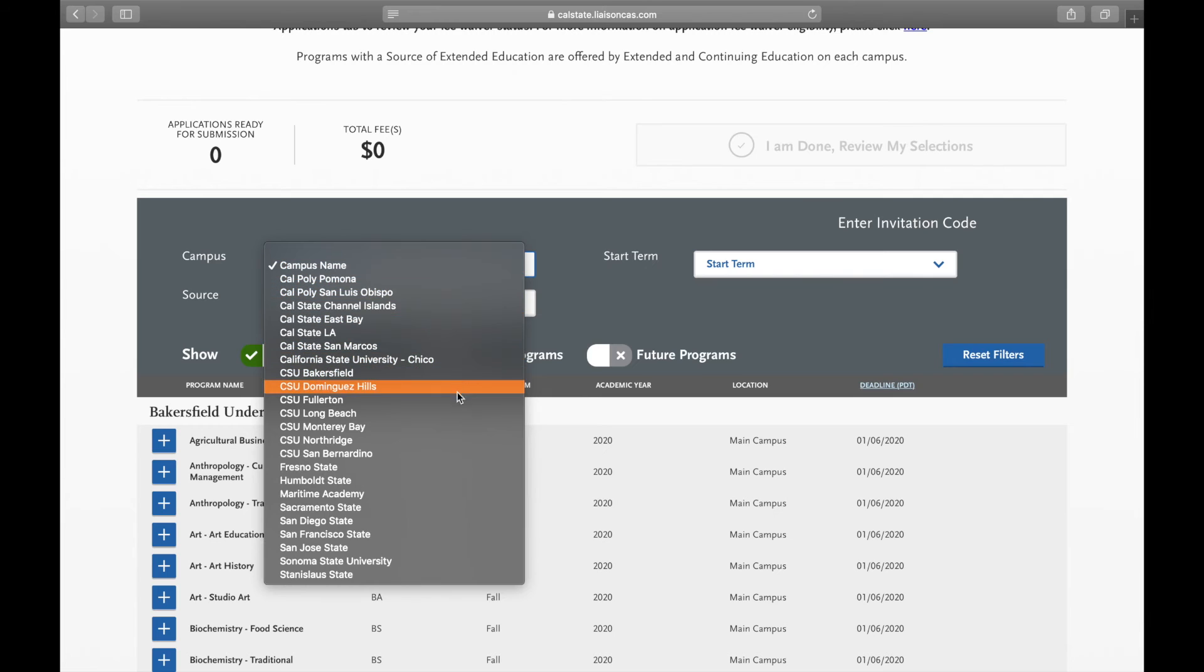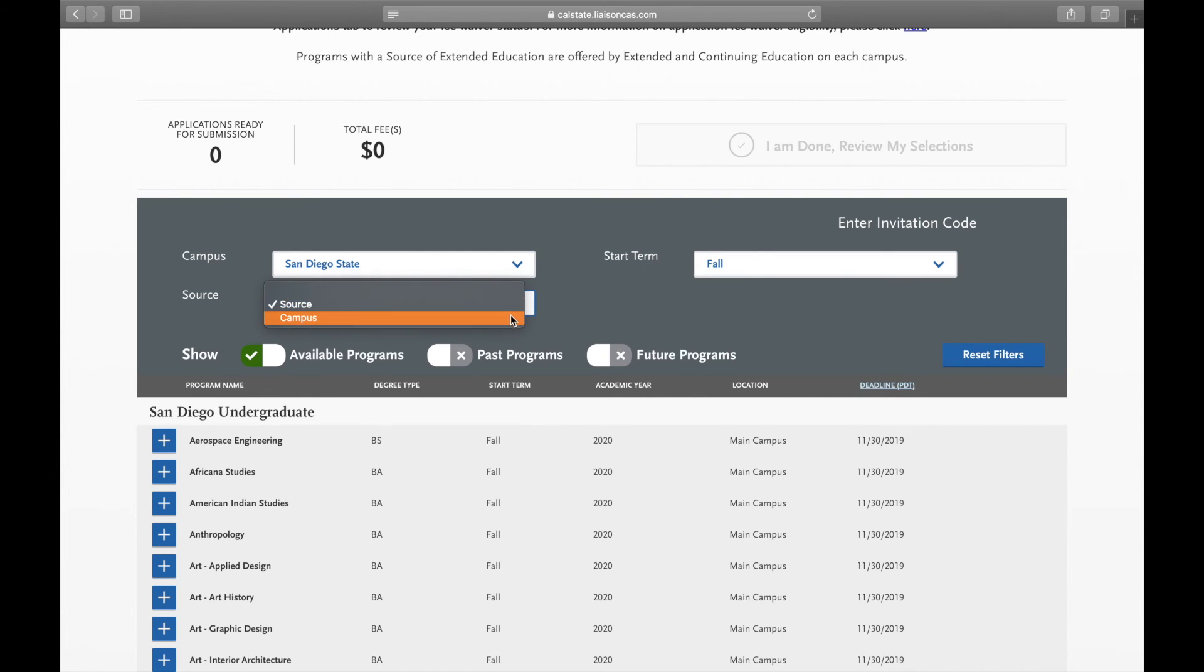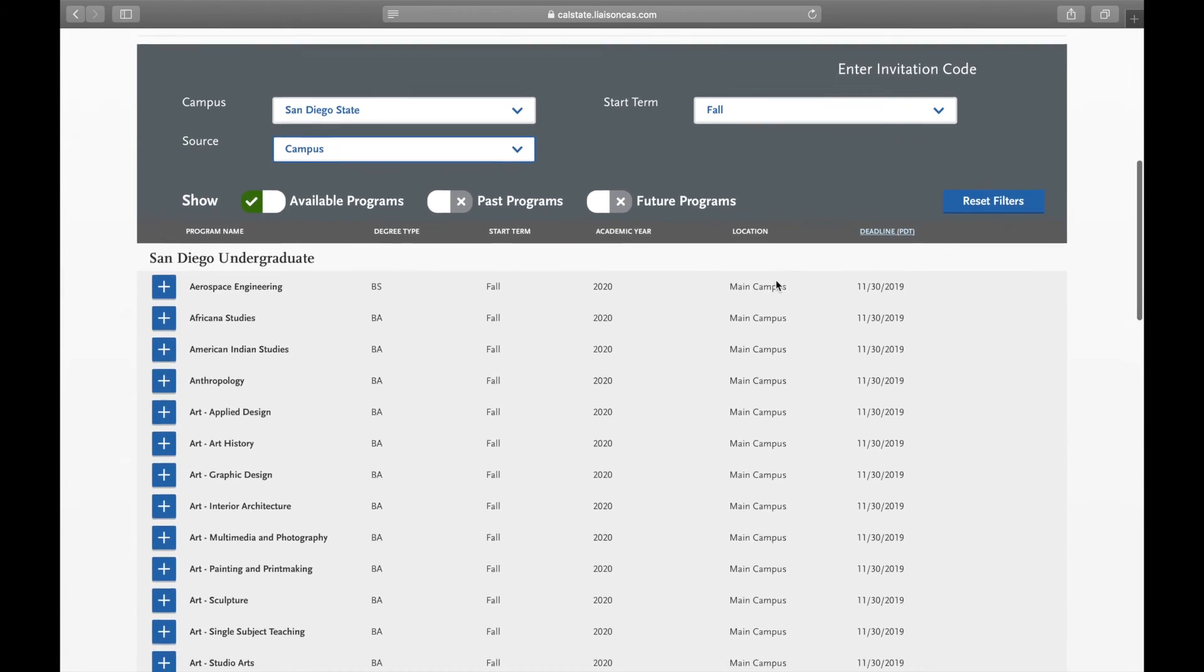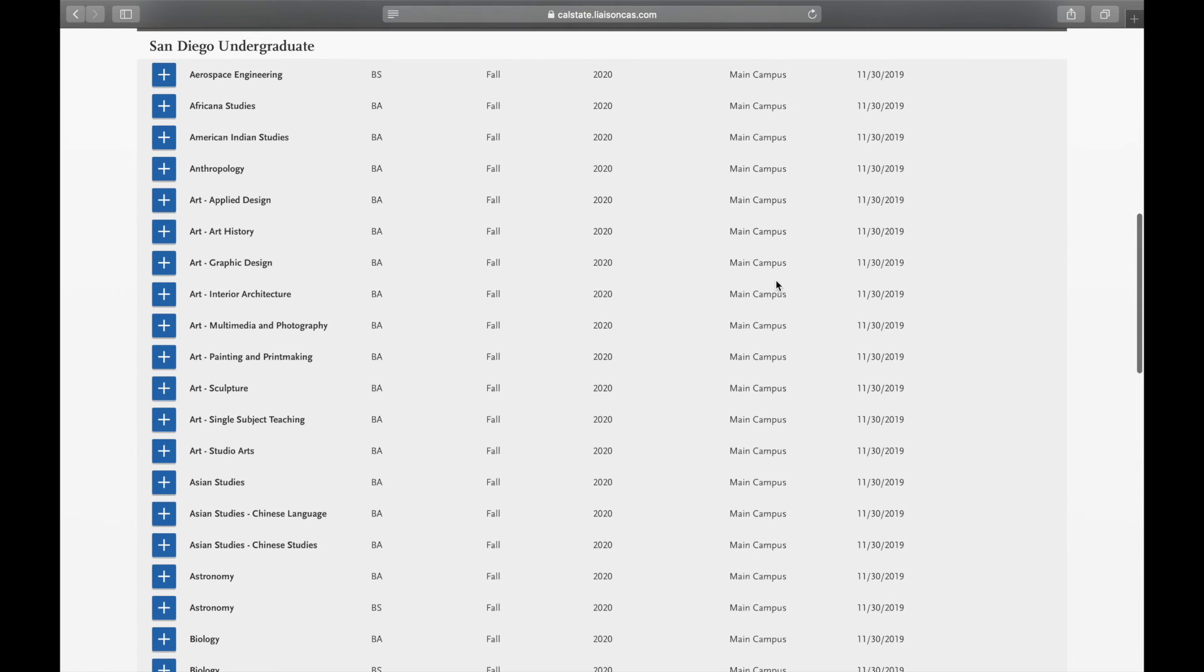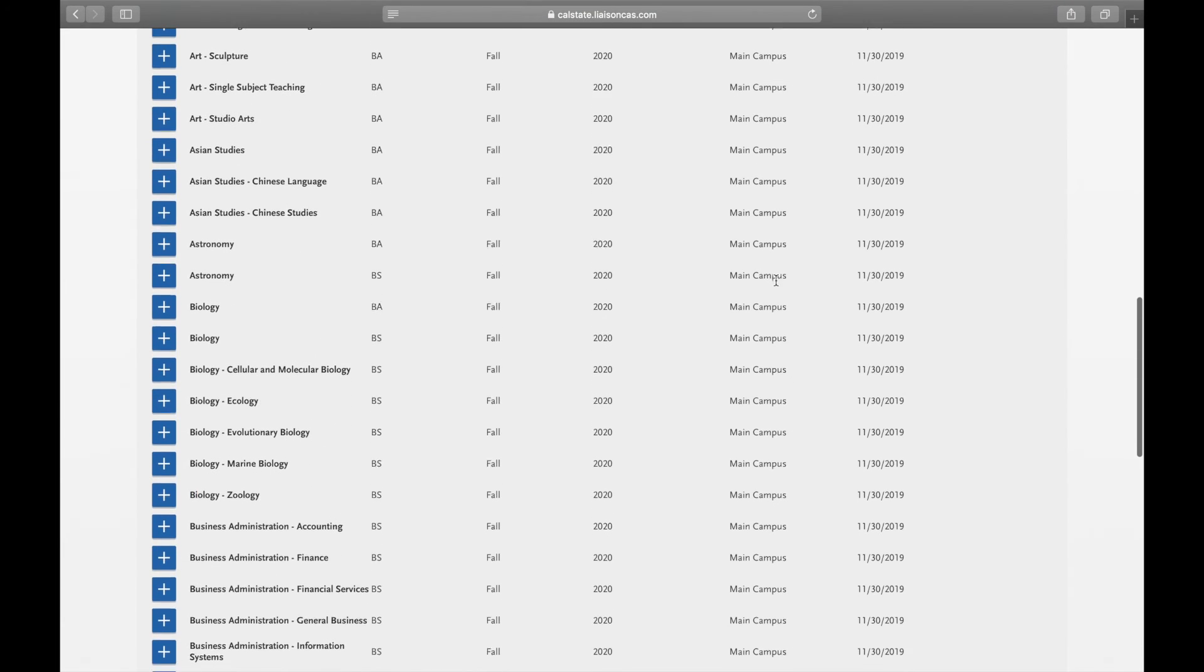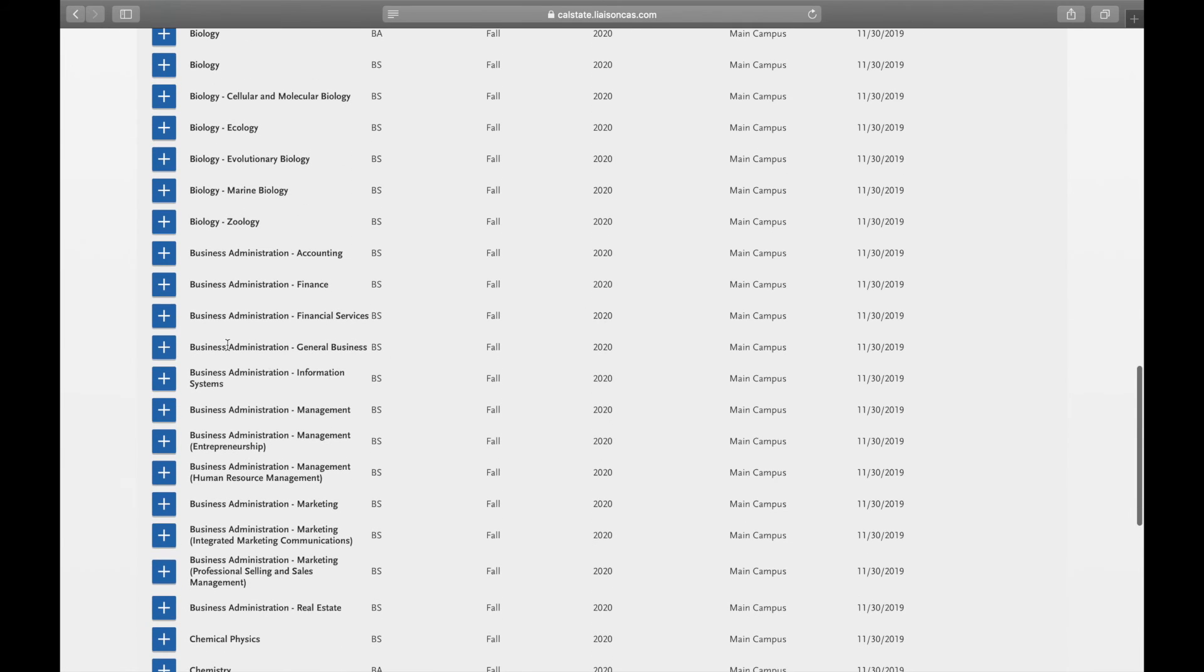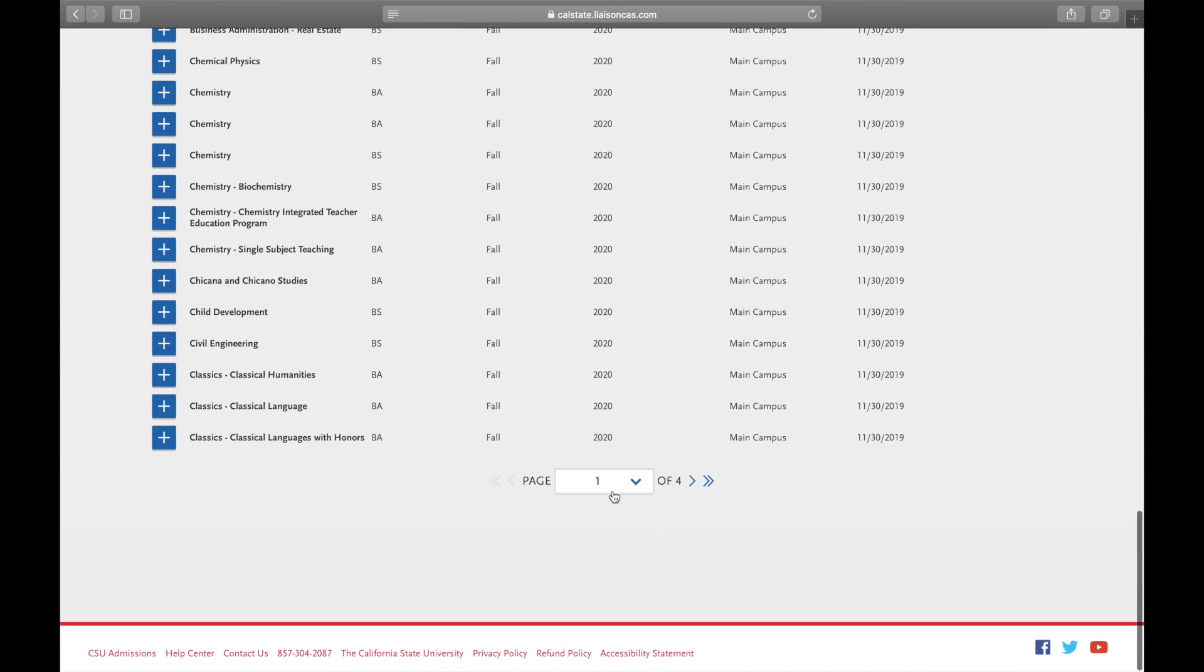We're going to go down to San Diego State. Fall term, campus, and now it will show you all available programs at the moment. So for this we're going to click on Business, but again, pick whichever program is meant for you.